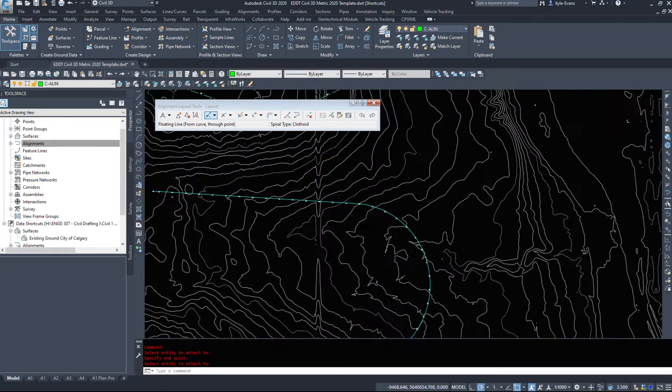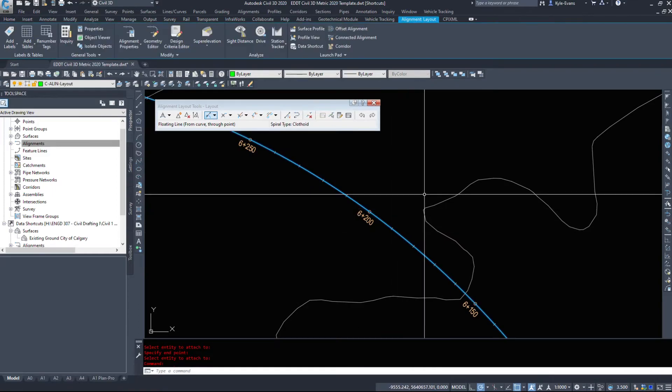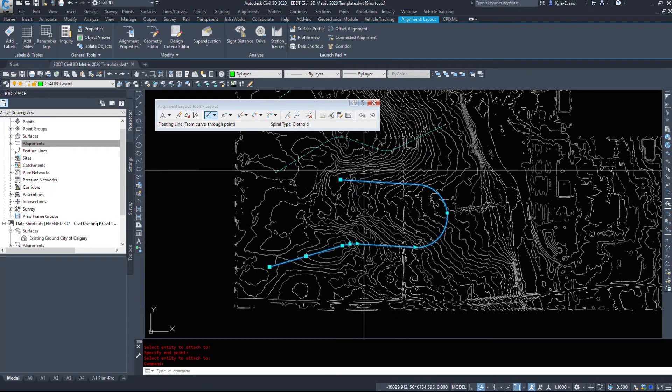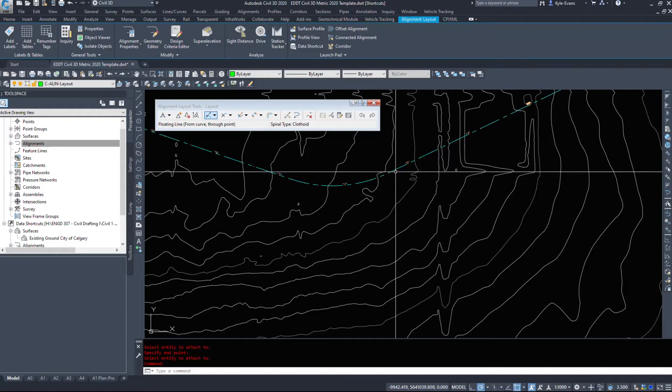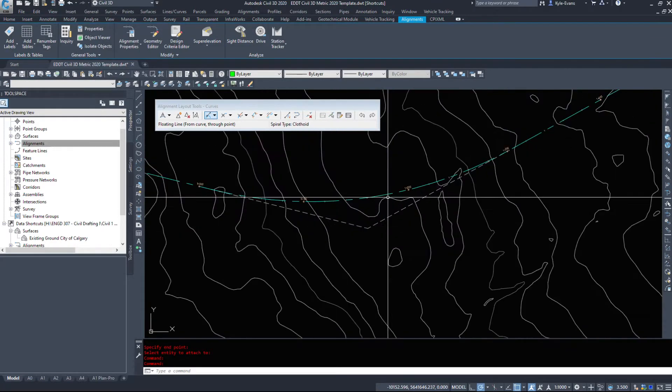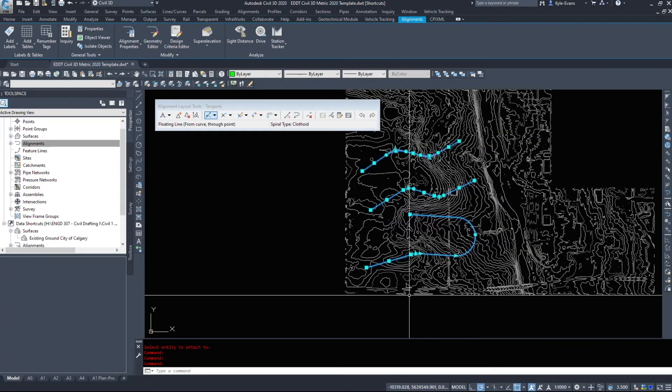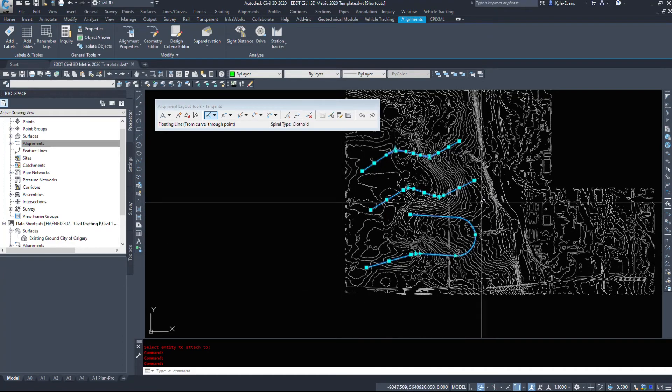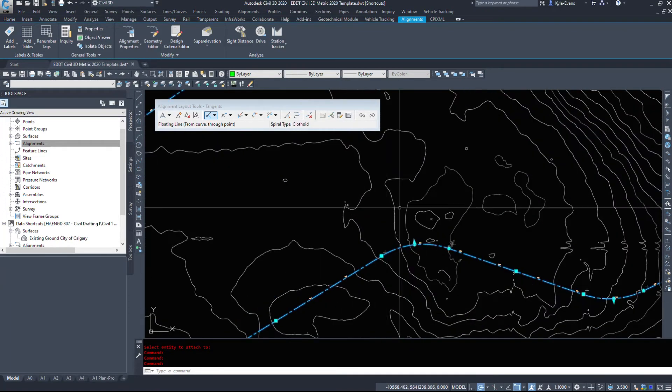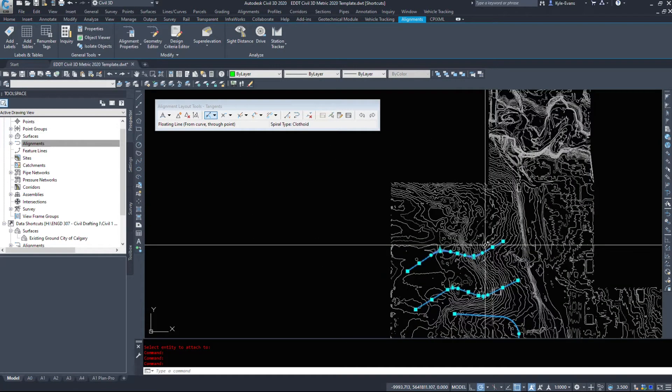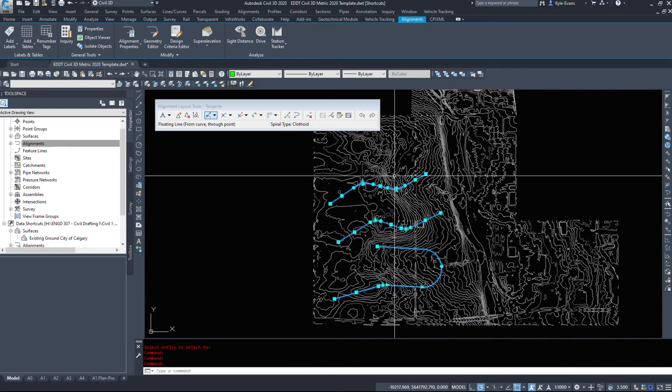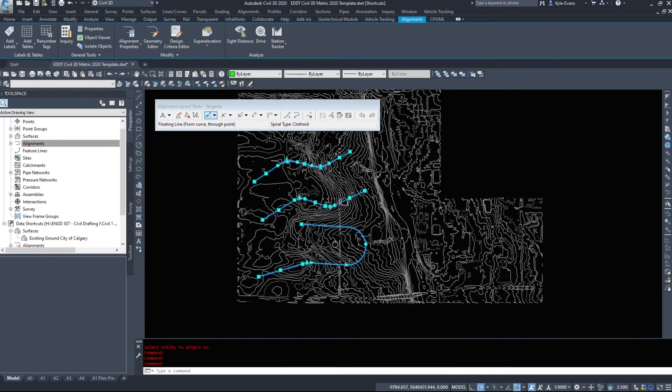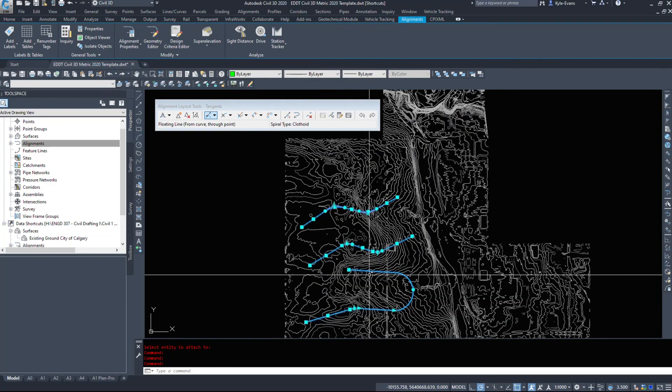So we've drawn this alignment and as we see, depending on the various alignments and how we've drawn them, we get more or less grips. So this one, a lot of this is constrained. This one we don't get nearly as many options. So different depending on the way you've drawn this alignment will depend on how you actually edit this, and that's what we're going to do in our next video is edit some of these alignments.